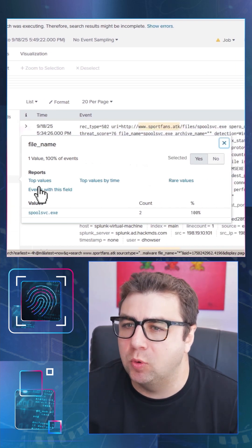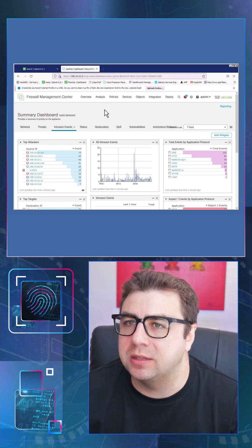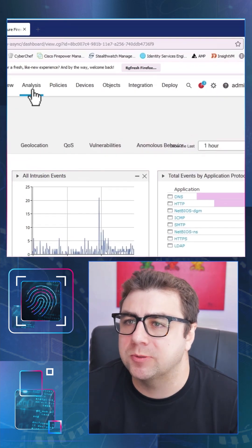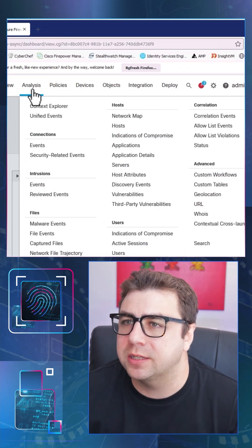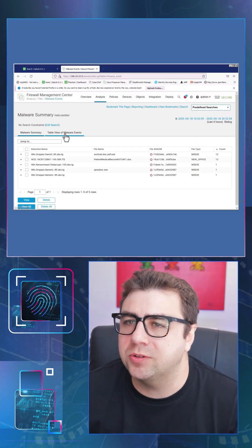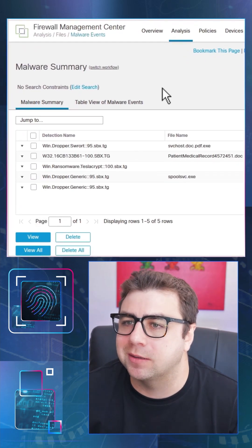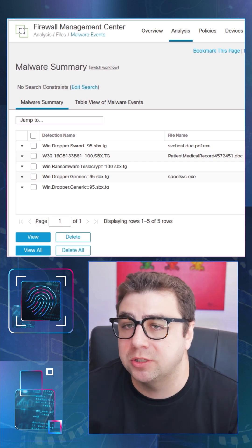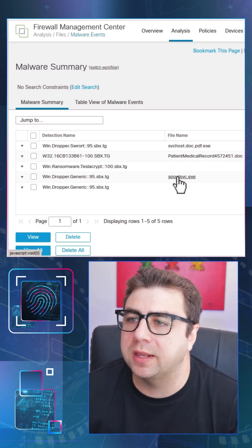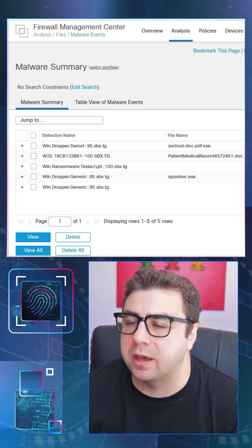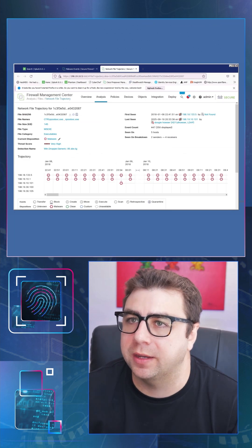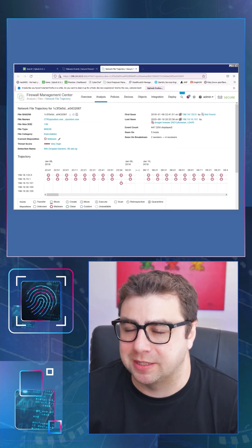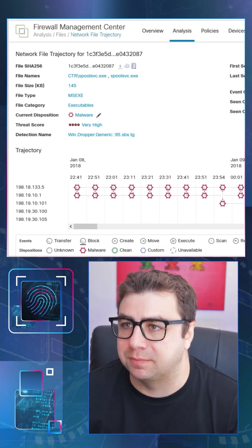Let's jump over to the Cisco Secure Firewall Management Center or FMC, go to analysis and then malware events. And interestingly enough, we'll see that same exact executable spoolsvc.exe appearing there as well as a malware event. And we can go ahead and drill in on this particular file here as well by clicking on that little icon there, and we get some very valuable analysis related to this particular piece of malware.